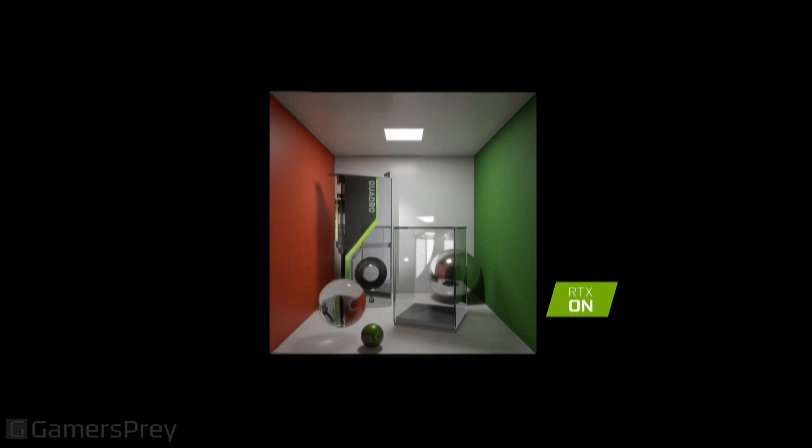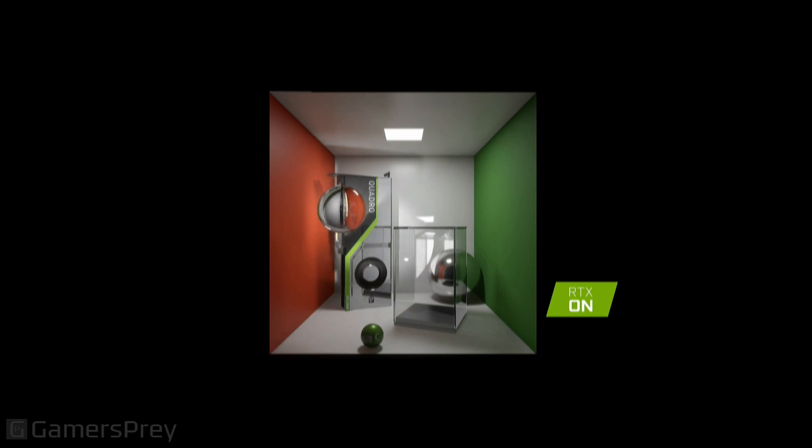Look, glass reflects and refracts and magnifies just like it's supposed to. You just have to turn it on. The benefit of RTX is just turn it on.